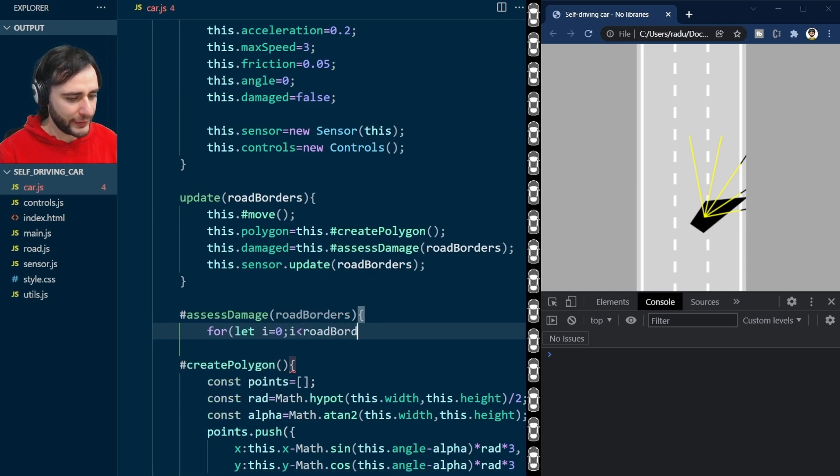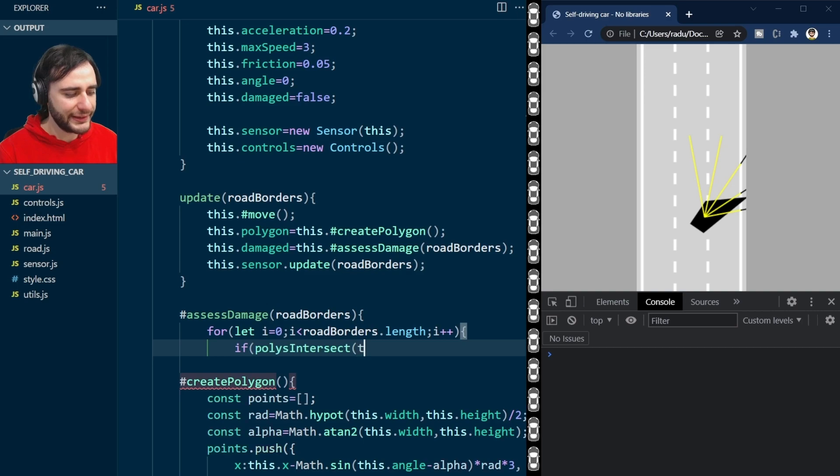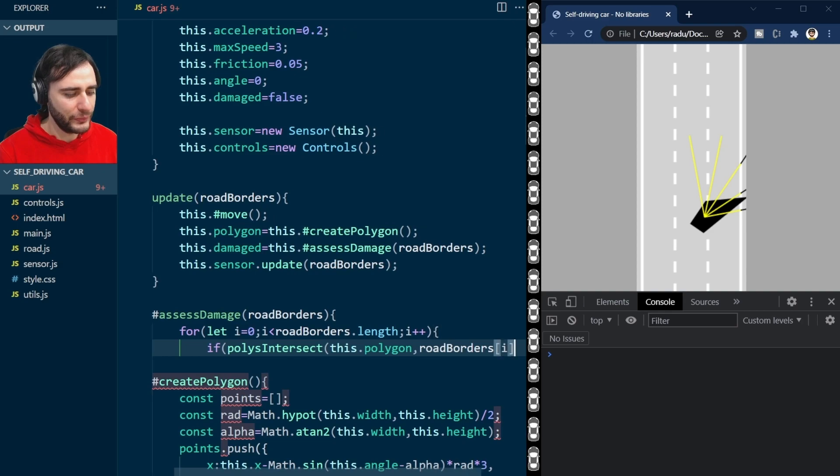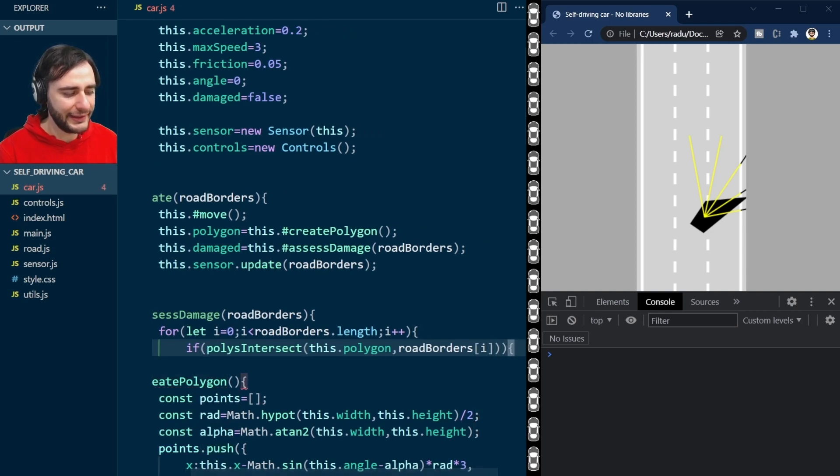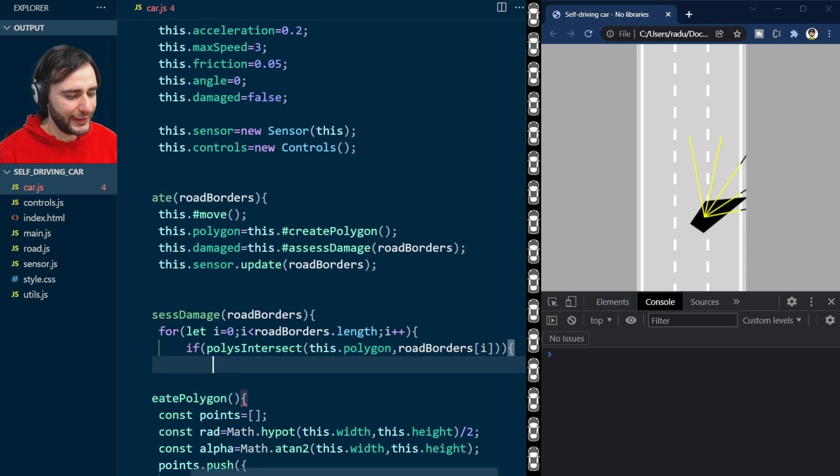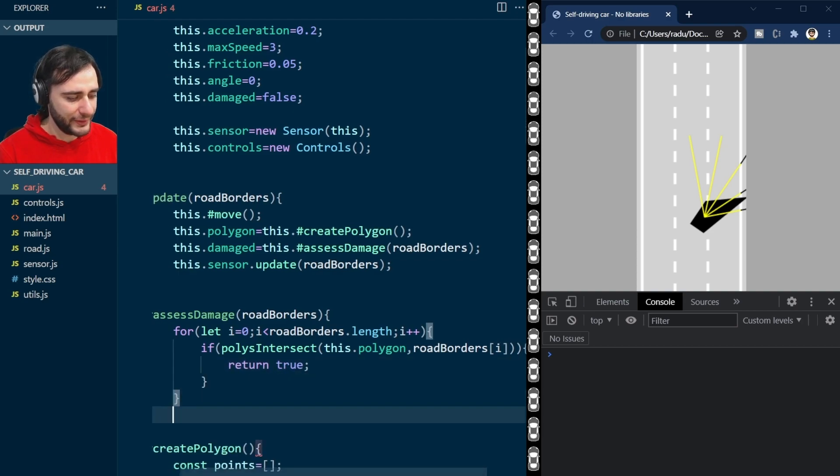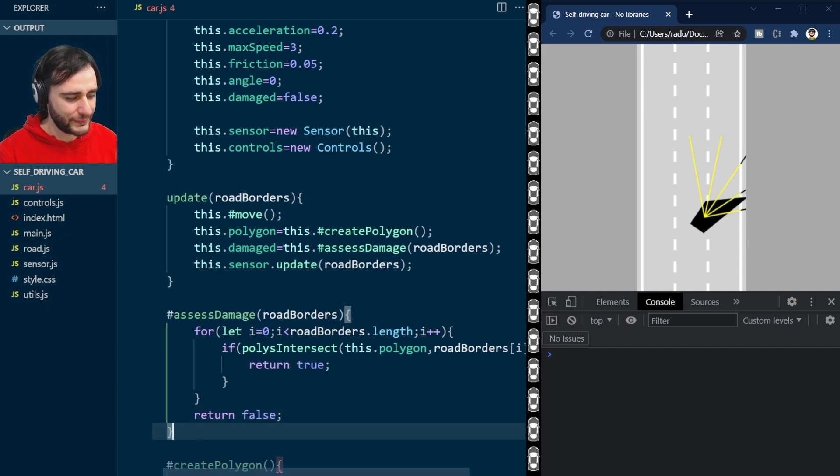Let's define this assess damage method, given some road borders. And loop through all the borders and check if there is an intersection between this polygon and the road border of i, the ith road border, then we return true. If the code reaches here, we return false.